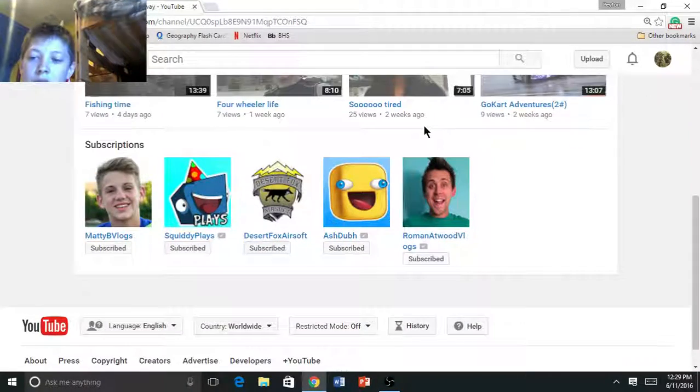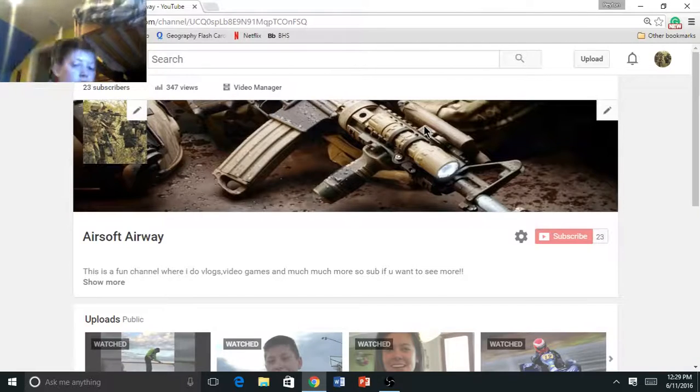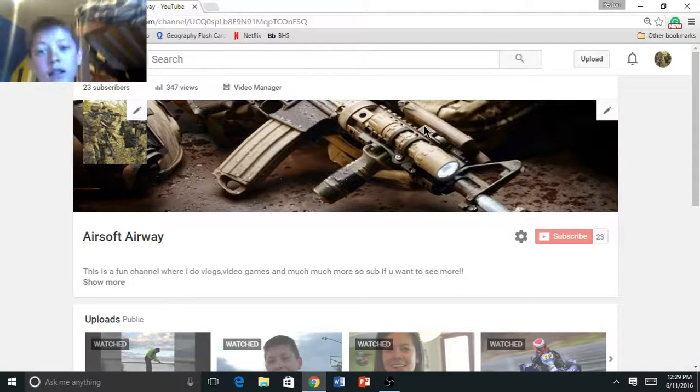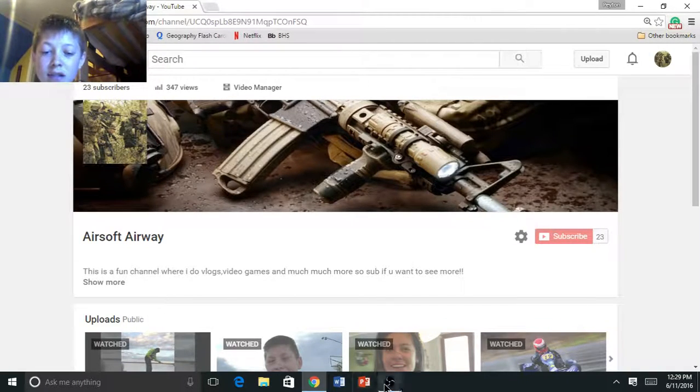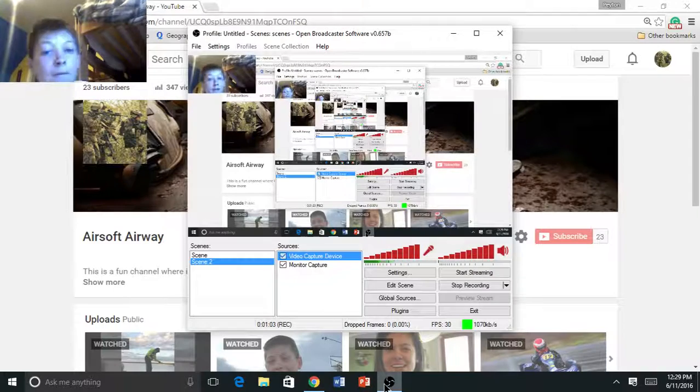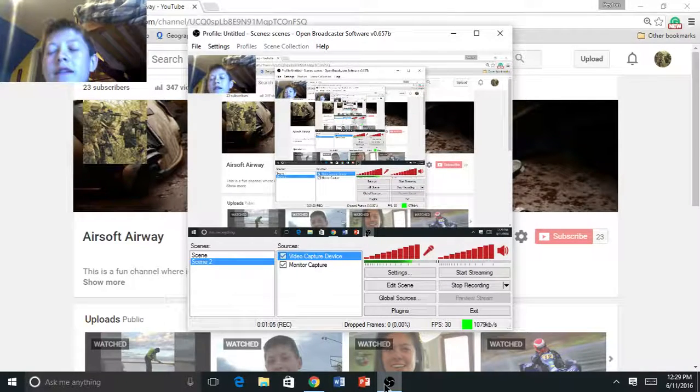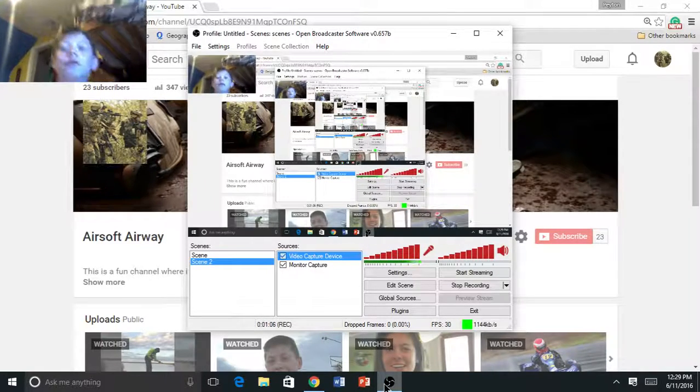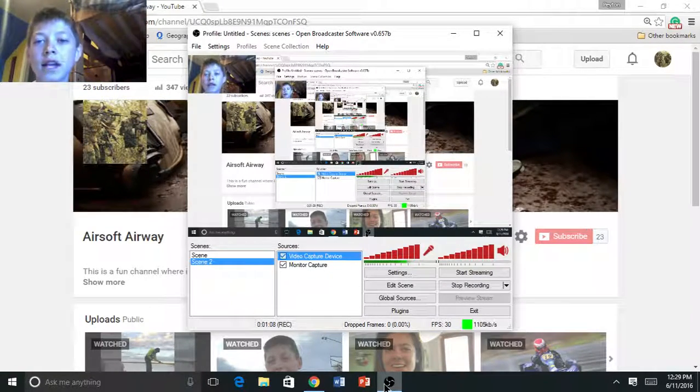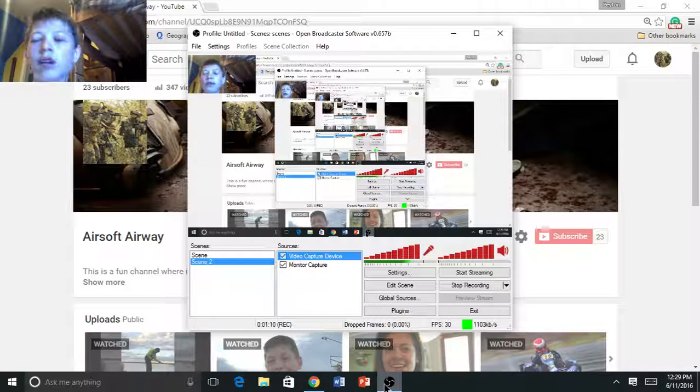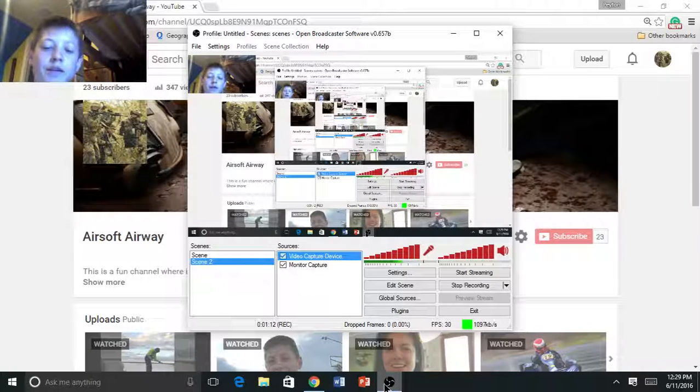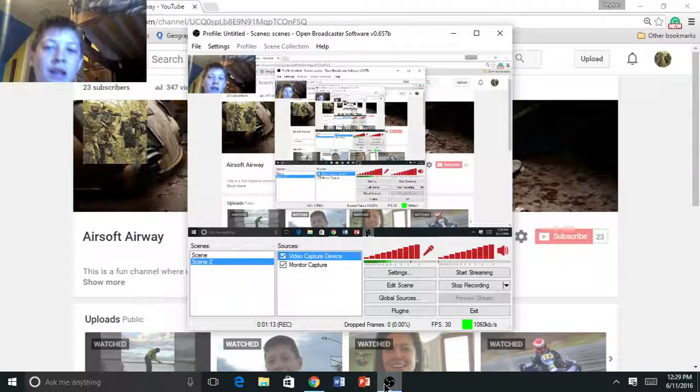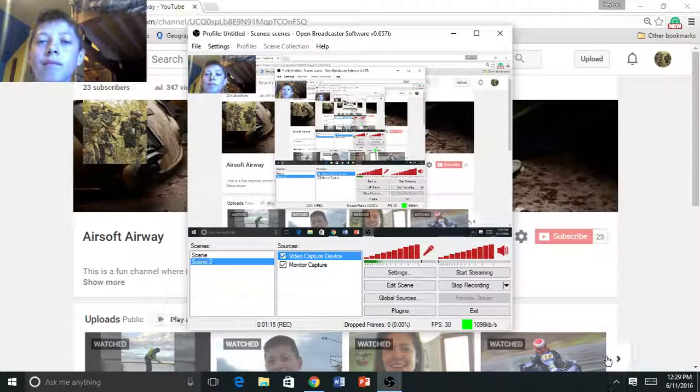So I'm definitely going to be doing some videos on this. Definitely look forward to some videos on here. But this is just a quick update video telling you what I'm going to do now with this camera. Going to record new gaming videos. There's so many more opportunities with this. So I'll see you guys next time. Bye.